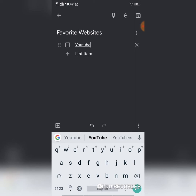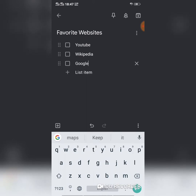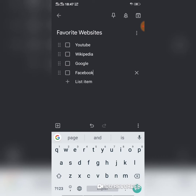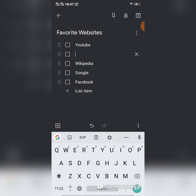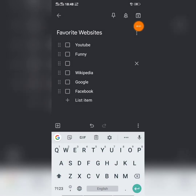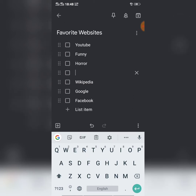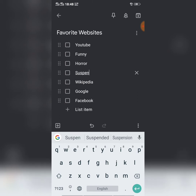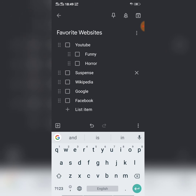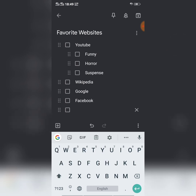I add my favorite websites to the checklist: YouTube, Wikipedia, Google, and Facebook. Now I have created a list of four websites. You can also create a list within a list — for example, under YouTube you can add types of videos like Funny, Horror, and Suspense as a sub-list. This is how you can create lists and nested sublists in Google Keep.